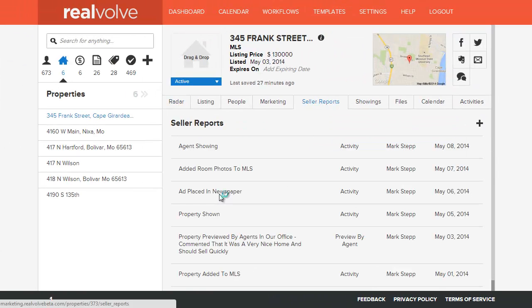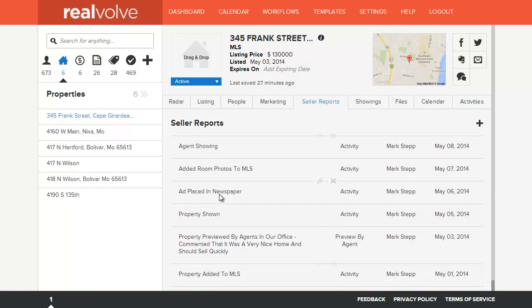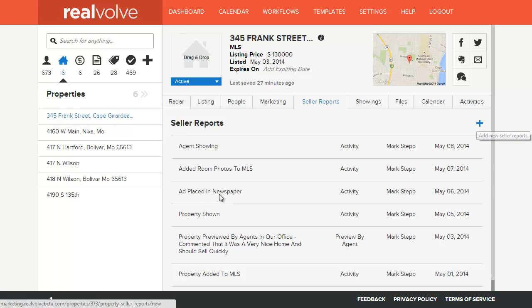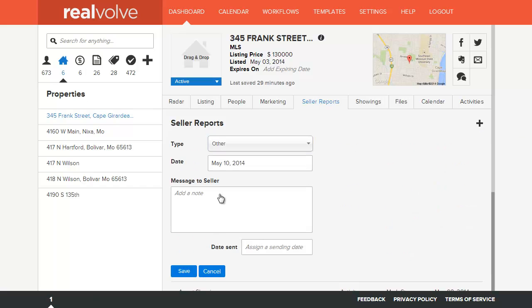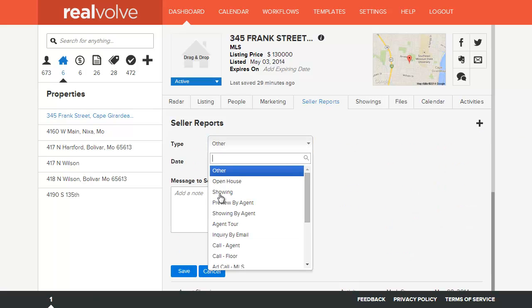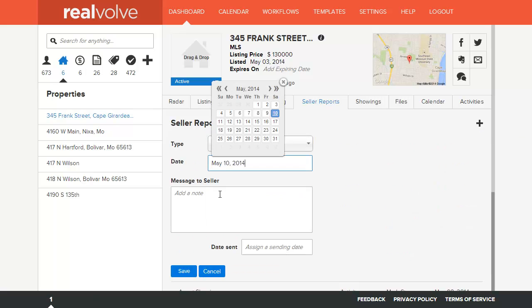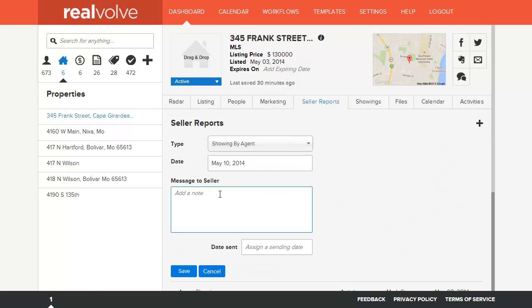From the seller report tab, you can see all comments that were added either by an activity, or by manual entry using the plus sign. Here you can select the type of message, the date, and the message to the seller. Once everything is entered, click on save.